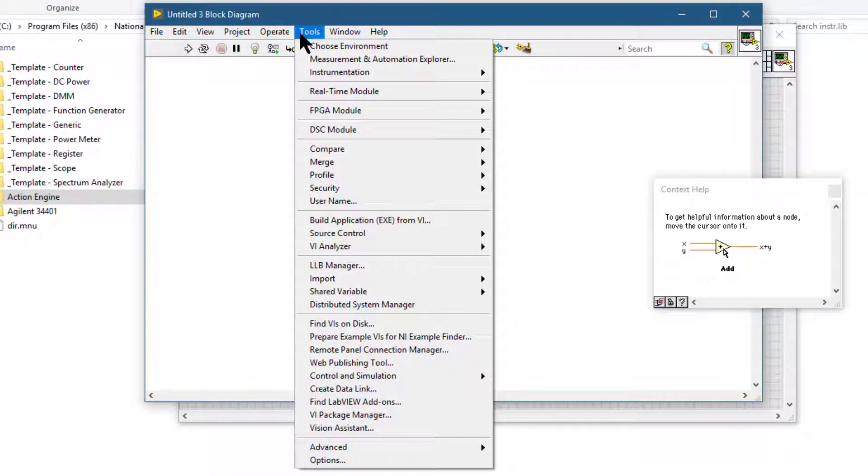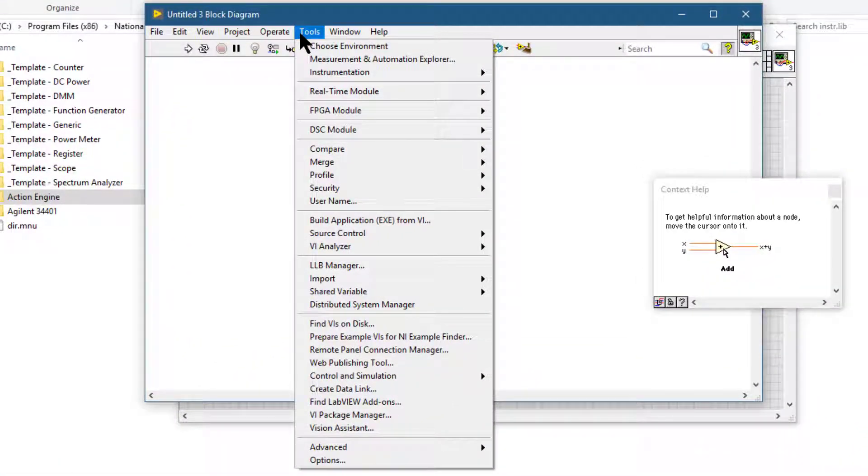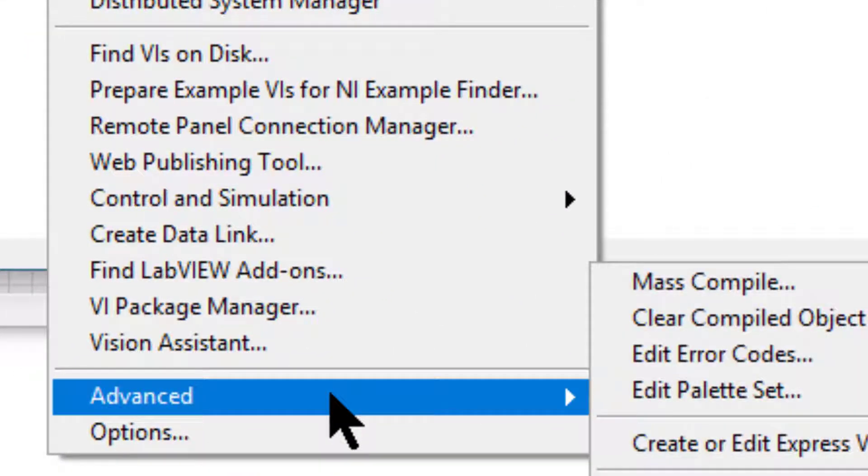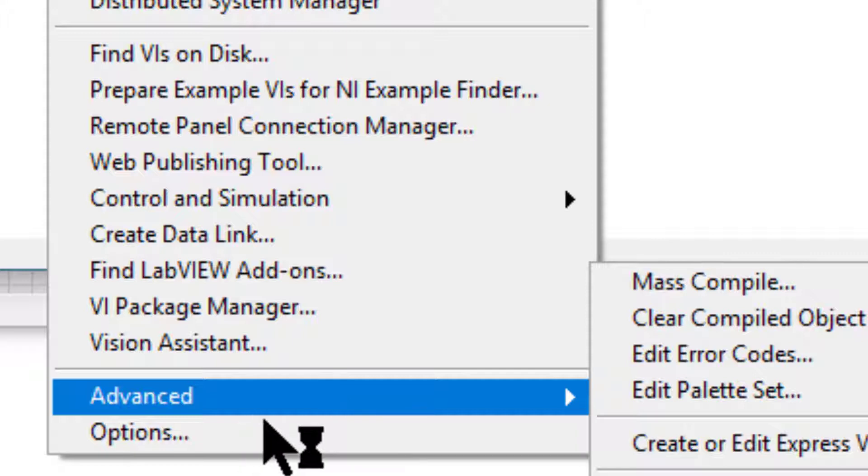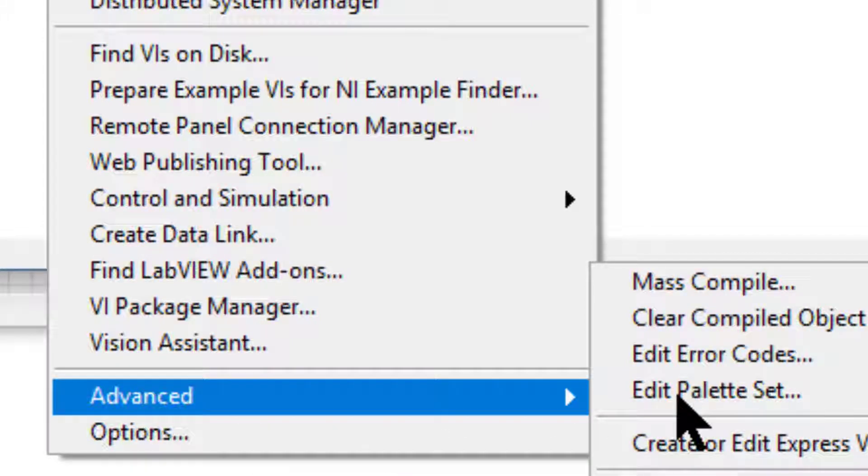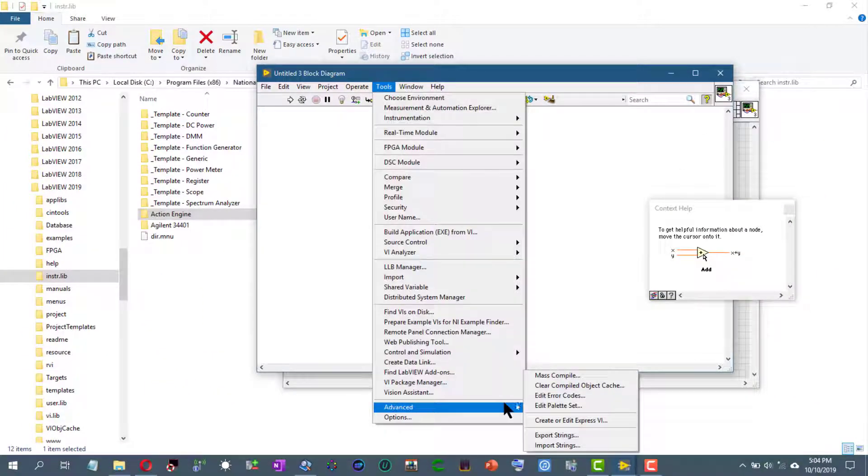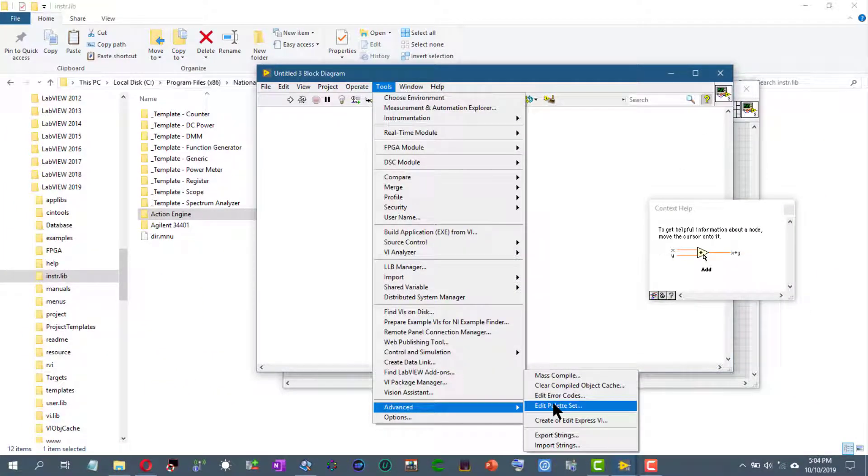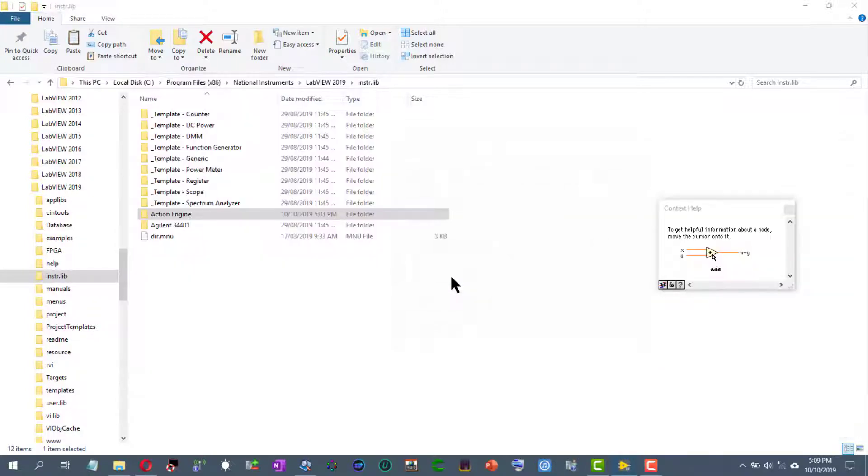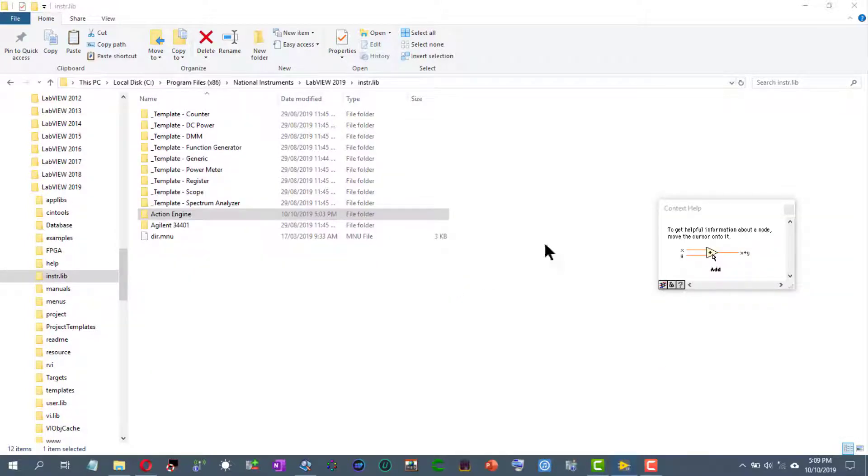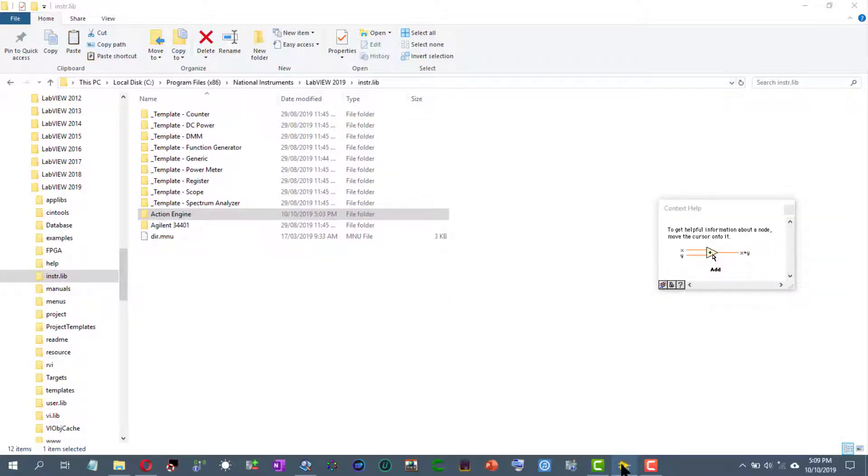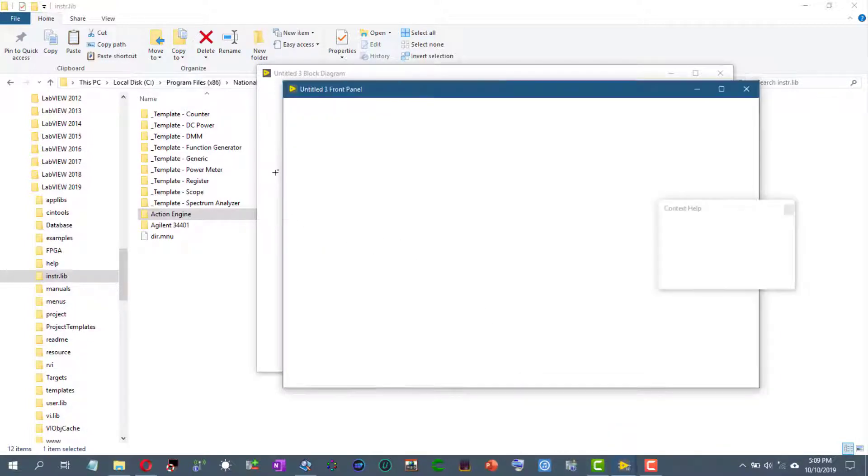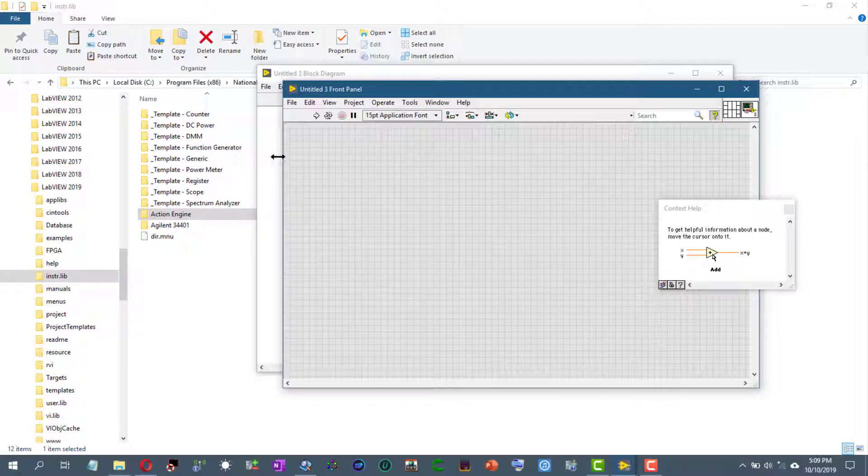That would be to go to advanced tools and advanced, and then let's use edit palette set. So the edit palette menu has appeared and we don't need to change anything, just cancel it. We just call it so that the palettes would refresh and our changes would appear. So let's go and check.